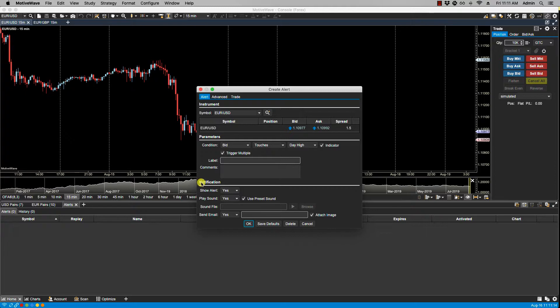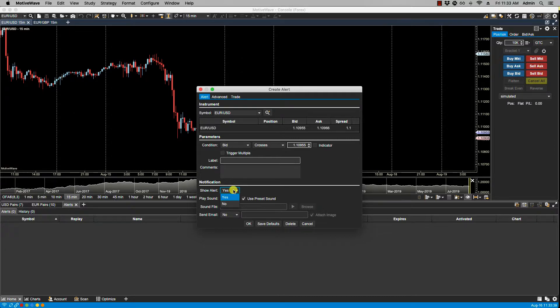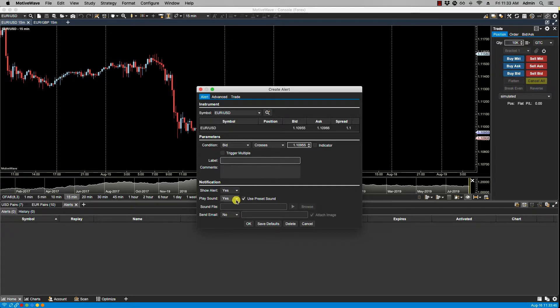Under notification section, we have show alert. If this is selected to yes, then the alert history window will be displayed when the alert is triggered. We have play sound. If this is set to yes, a sound will be played when the alert is triggered. This can either be the preset sound or a specific sound file that you can specify.